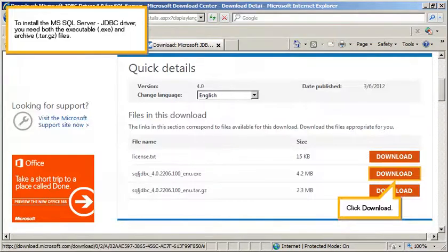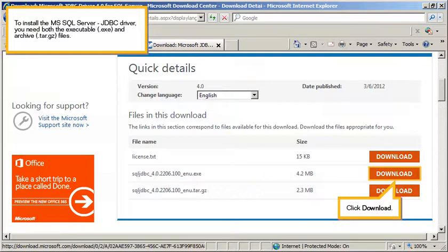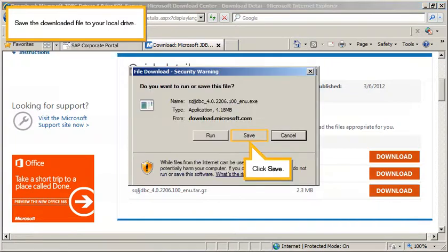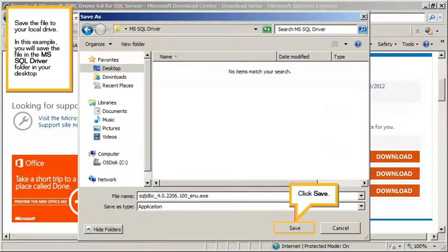To install the Microsoft SQL Server JDBC driver, you need both the executable and the archive files. Click Download. Save the downloaded file to your local drive. Click Save.